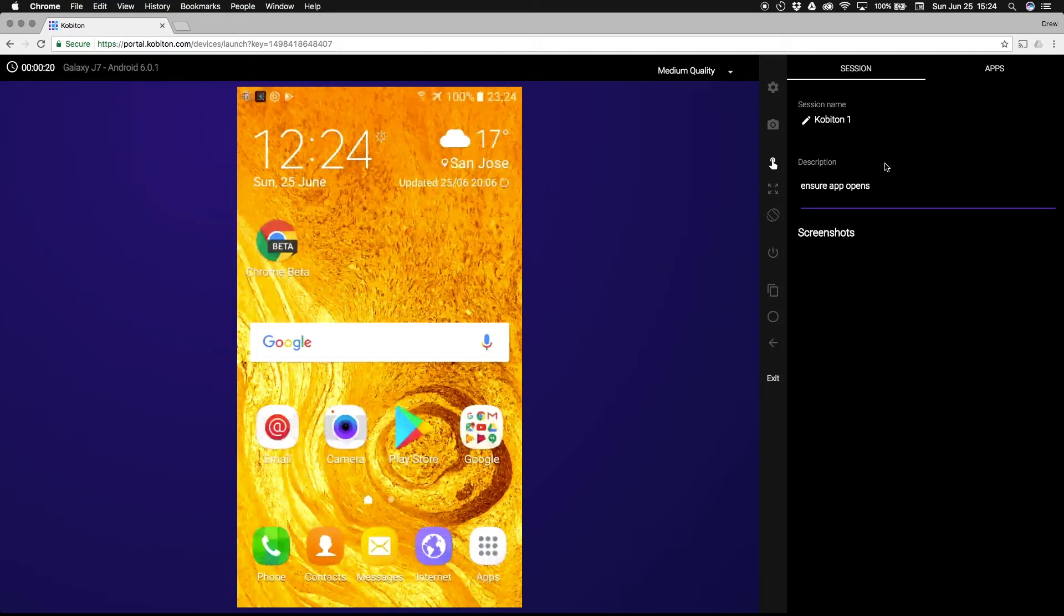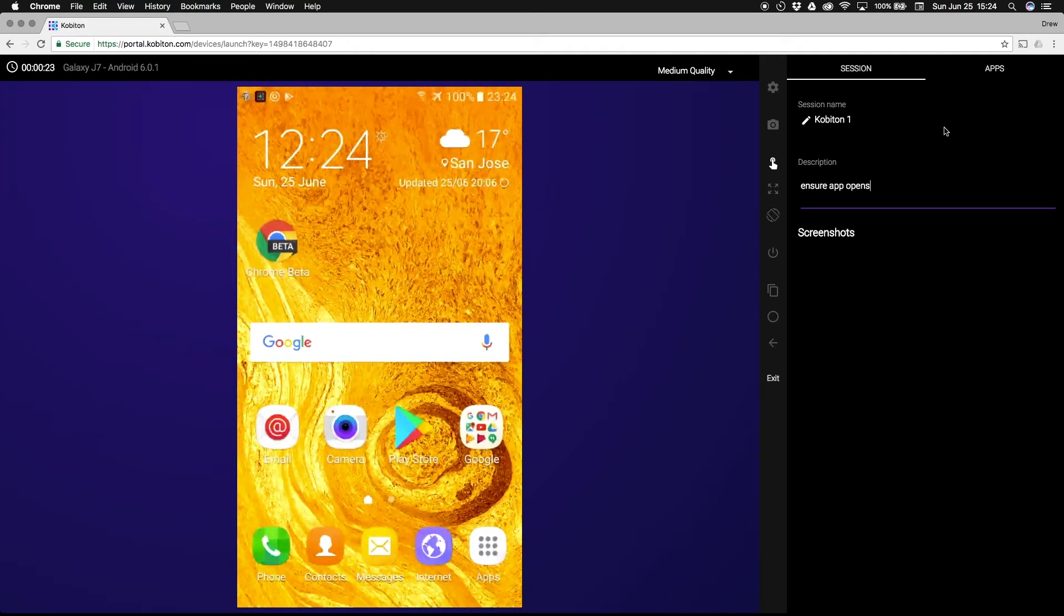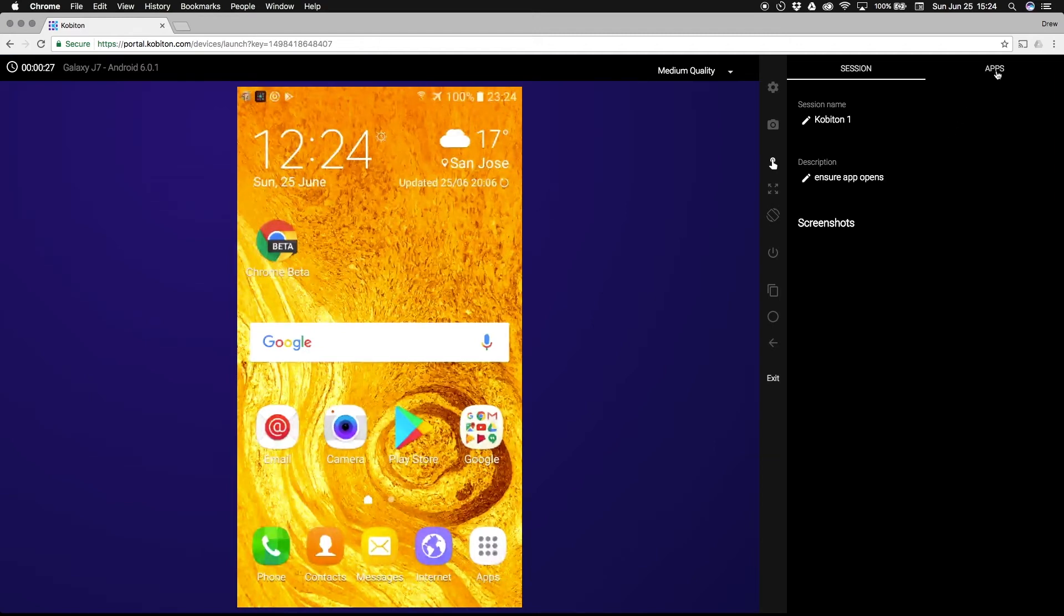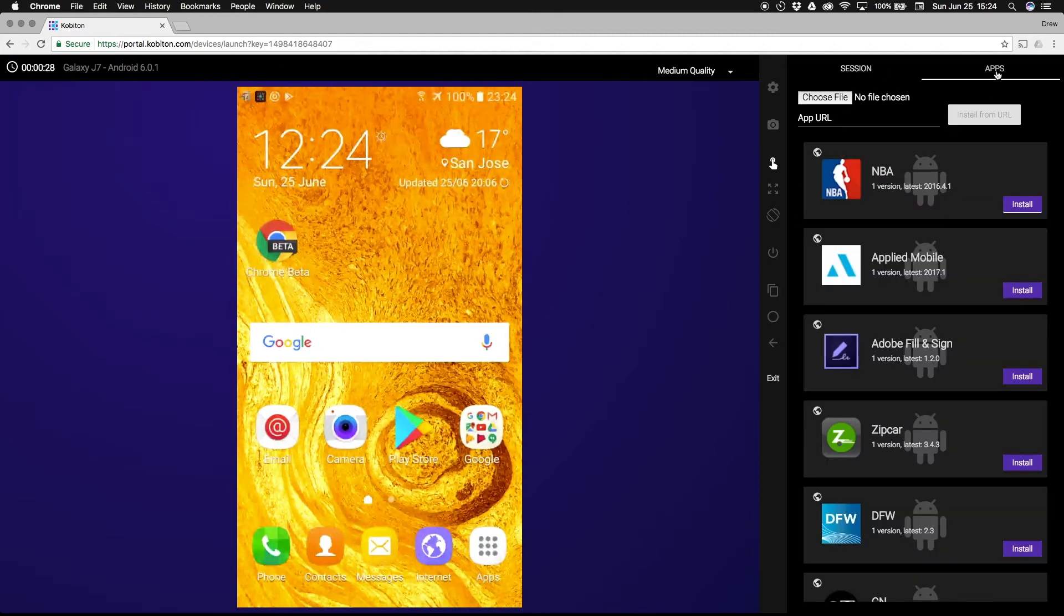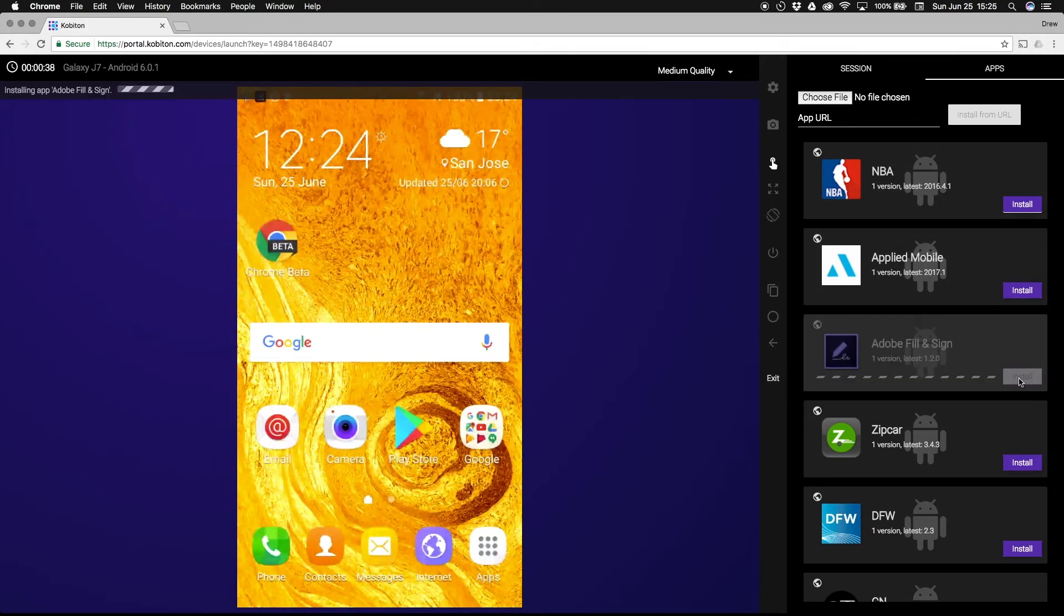If you would like to install your own application, then you can select from the app repository or install from your own machine using a URL or upload. To access the app repository during a test session, select apps on the panel on the right side of the page. Scroll to the app you want to install and click on install.